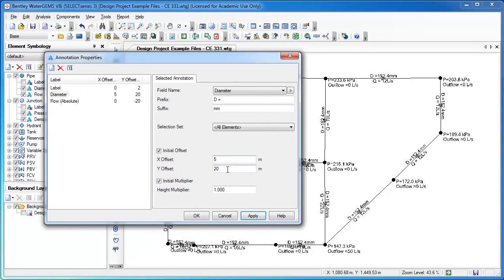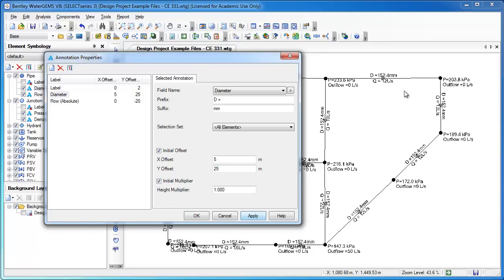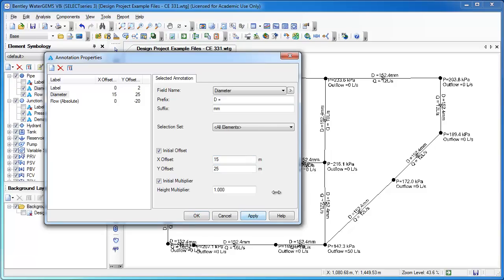If I wanted to be higher, I could go to 25, and you'll notice how now the Ds were higher up. Or if I wanted to move it sideways a little bit more, I could do 15 and watch where the D goes relative to its location, apply, and it moves it to the side.